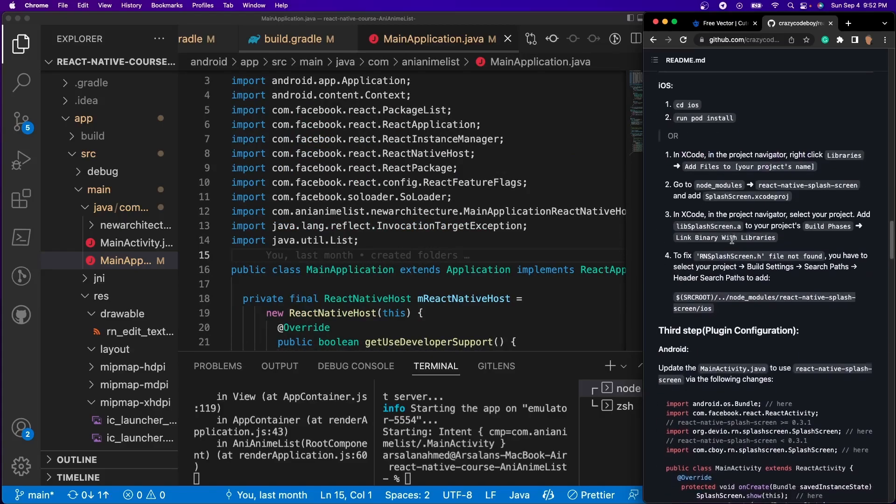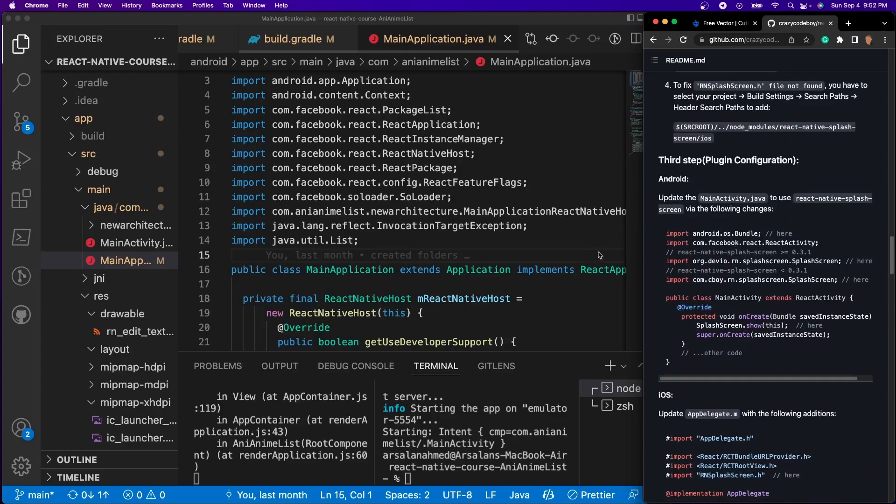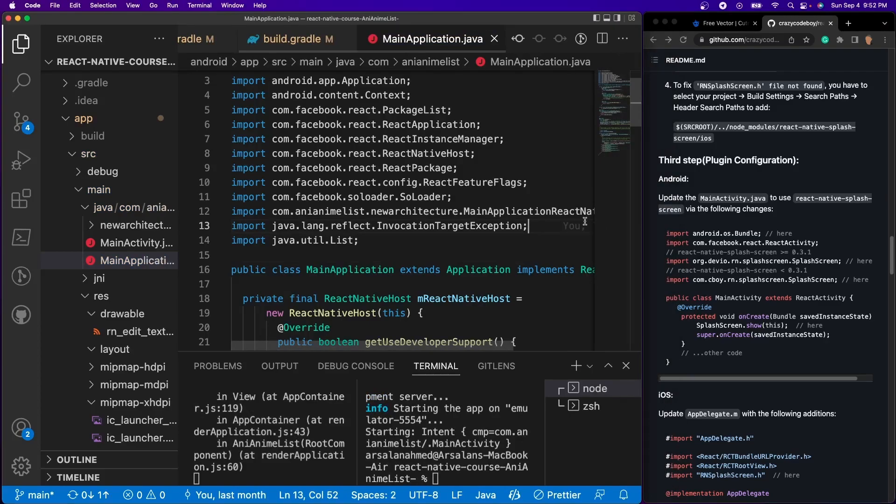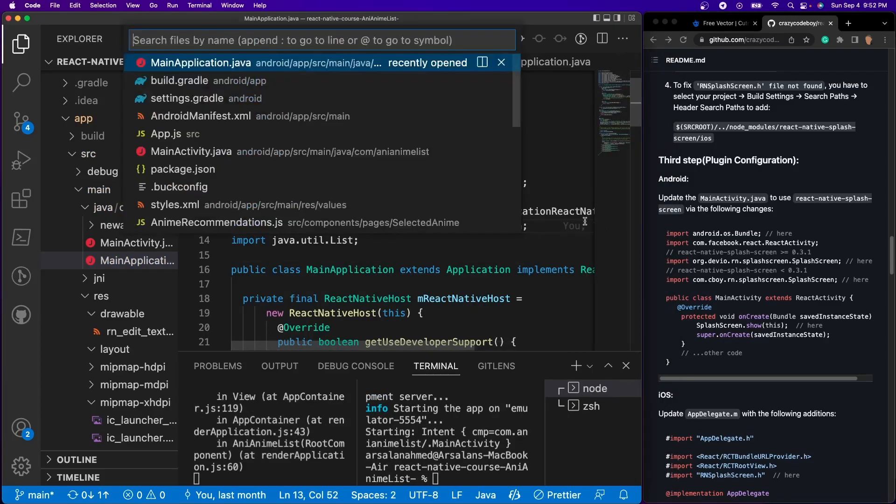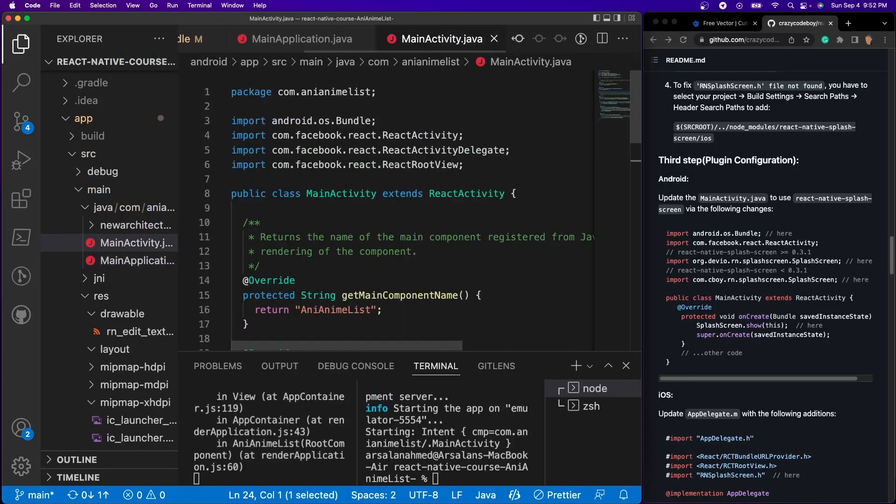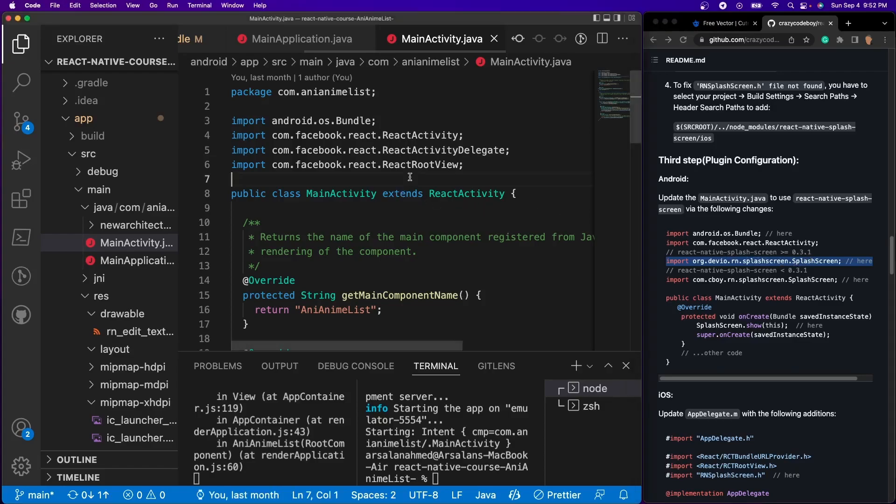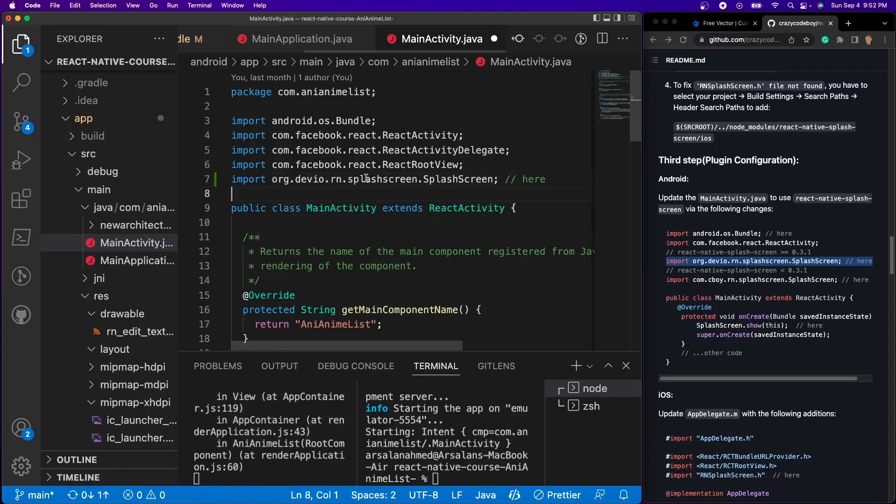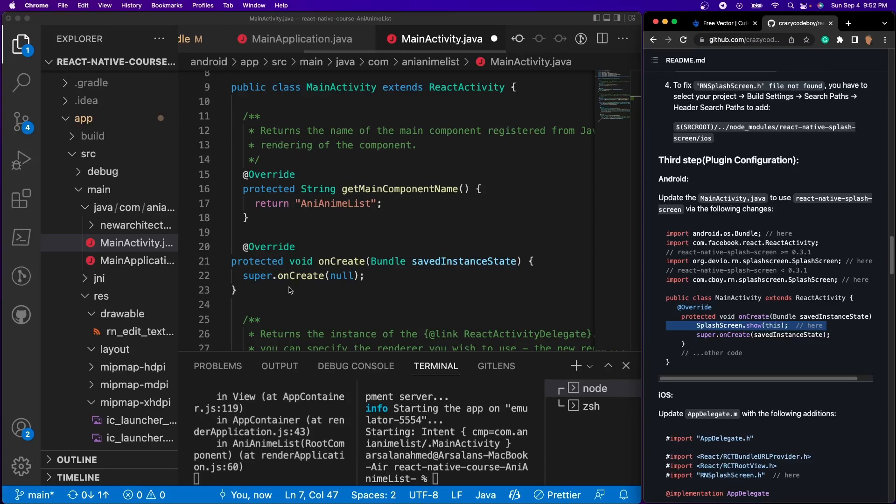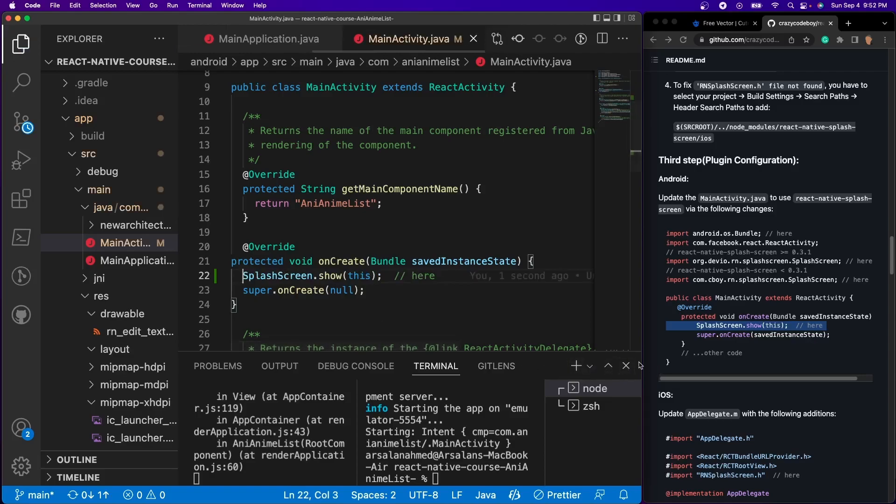So after that we're going to scroll a little bit lower and then we're going to go to Android. In the Android they're telling us to open up our main activity and to update it. So I'm going to open up my main activity. At the very top I'm going to go and just import this first import right here since our react native version is greater than 0.31. We're going to go and import it and put it right up there. Get rid of this comment like so. And then in our onCreate I'm just going to go ahead and copy the SplashScreen.show and just paste it right above there. Let's get rid of that and save it. Perfect.